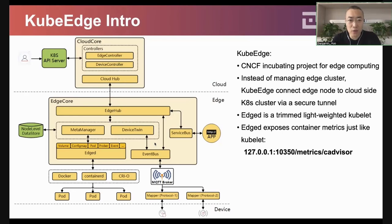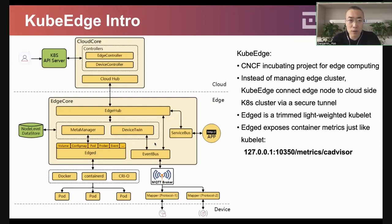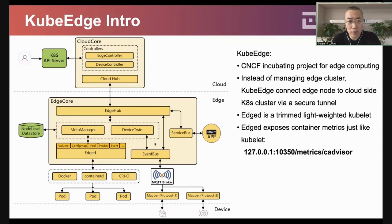Just like a regular Kubernetes node, the edge node has a similar component to Kubelet called HD. HD is a lightweight, trimmed version of Kubelet. Most importantly, HD also exposes container metrics just like Kubelet does, making it important to collect edge application metrics in this way.